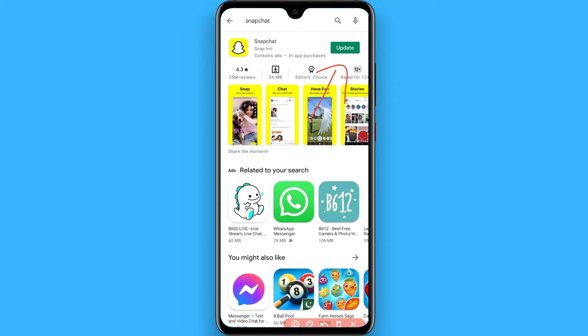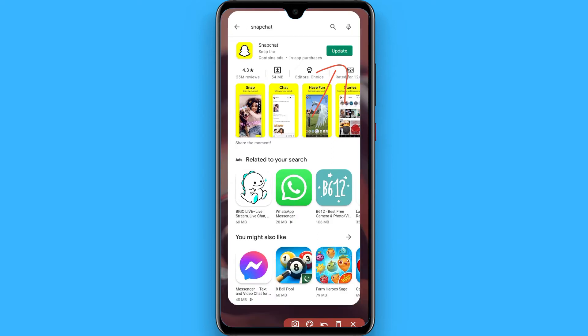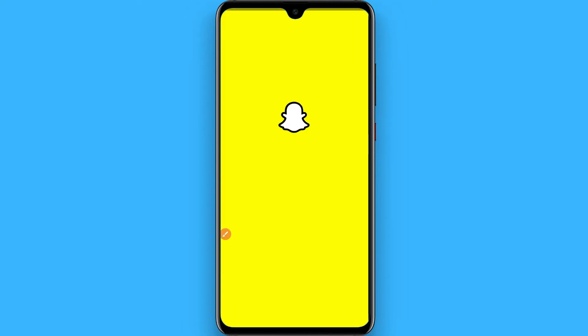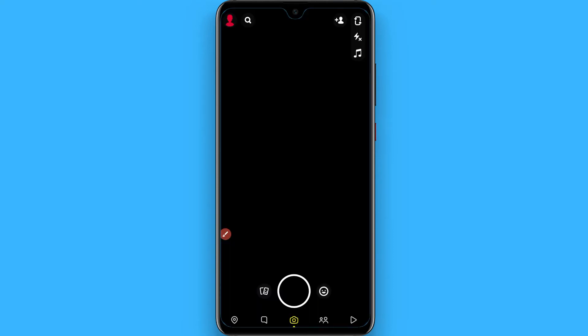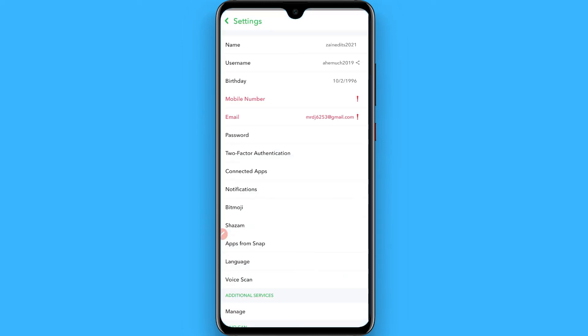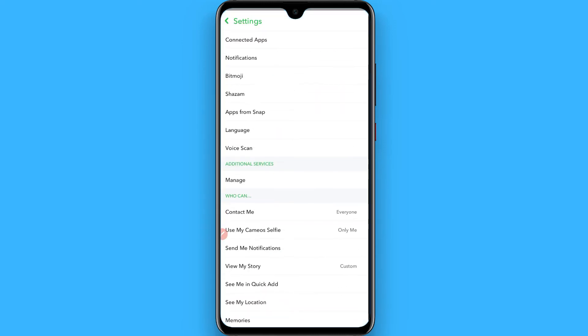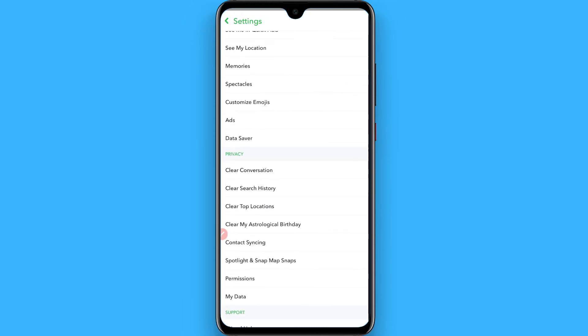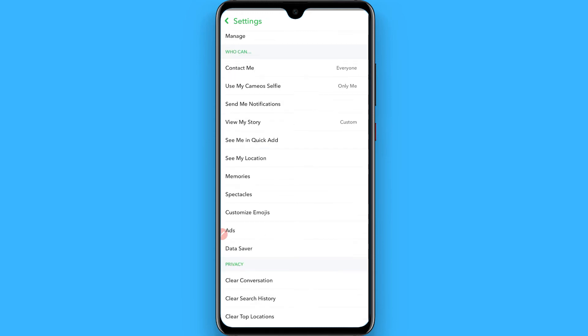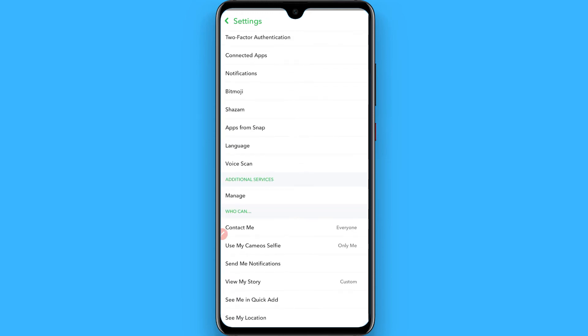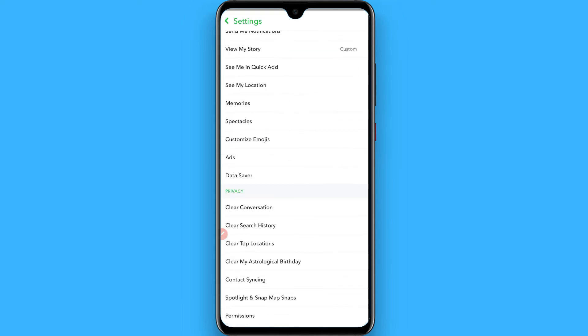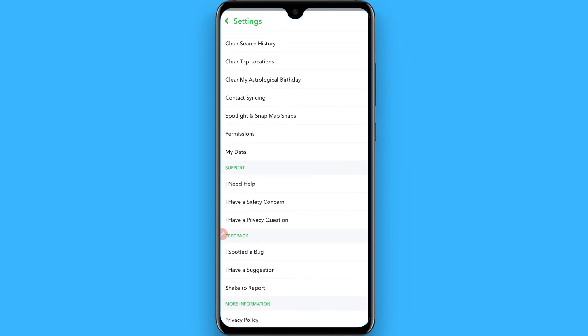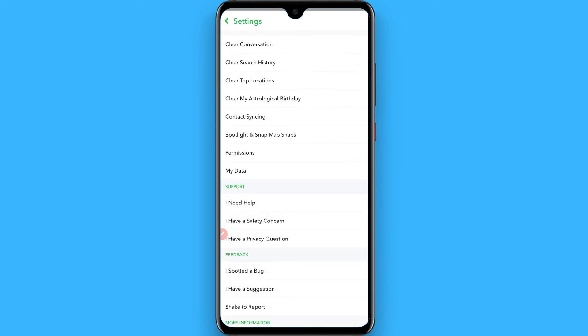If you still don't get any dark mode option on your Snapchat, open your settings and go to the profile. If you don't see any dark mode option or toggle there, it means Snapchat hasn't released this feature in your country yet. You'll need to wait for Snapchat to release this feature in your region.